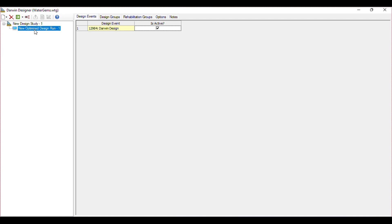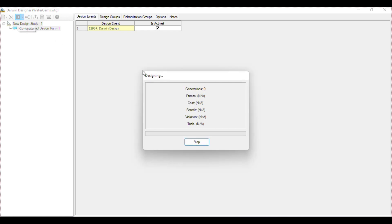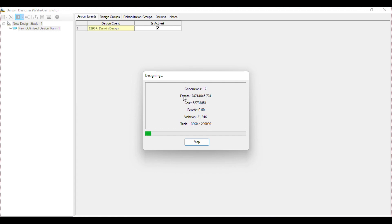Go to the New Optimize Design Run and compute the network. Here you can see the trials — we have set 200,000. It will try up to 200,000 simulations and give the optimized solution to the designer.